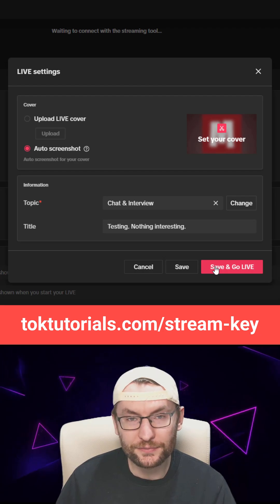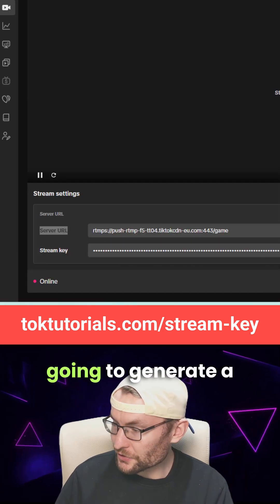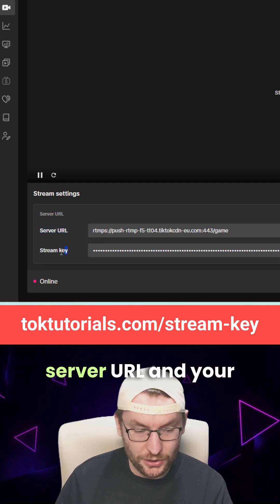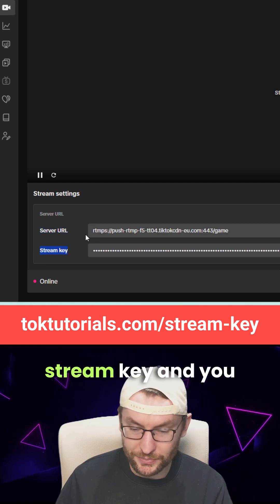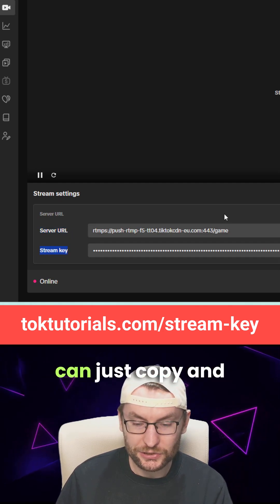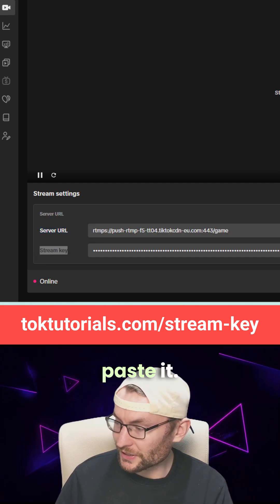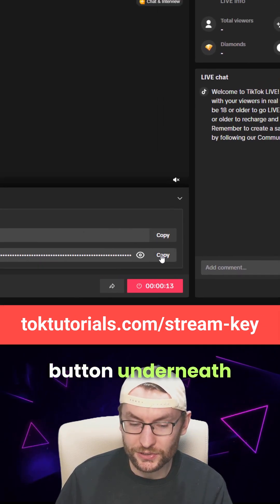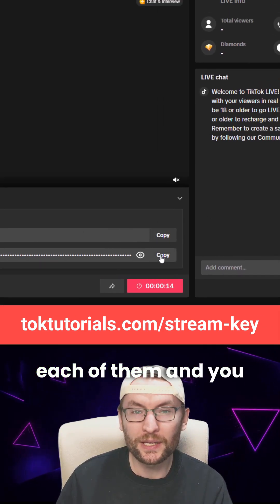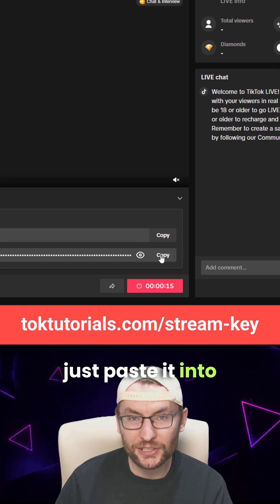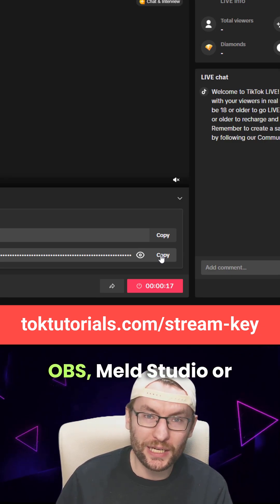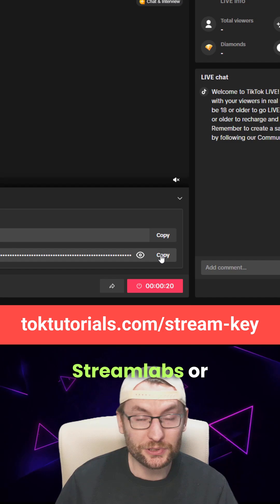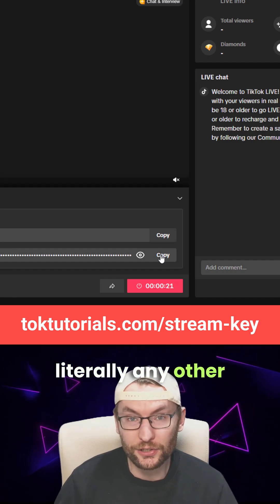We won't actually be live. This is now going to generate a new page where you have your server URL and your stream key, and you can just copy and paste it. You can see on the right-hand side I've got a copy button underneath each of them. You just paste it into your streaming software, such as OBS, Meld Studio, Streamlabs, or literally any other software.